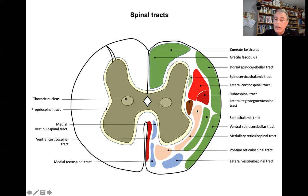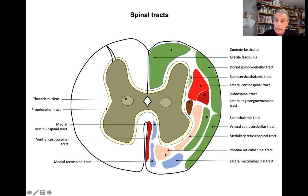The spinothalamic tract is an ascending tract for nociception. Then we have a motor tract — the medullary reticulospinal tract — and in the lateral and ventral funiculus we have the pontine reticulospinal tract. The medullary reticulospinal tract goes down bilaterally, while the pontine reticulospinal fibers cross the midline. These are motor tracts acting especially over gamma motor neurons.